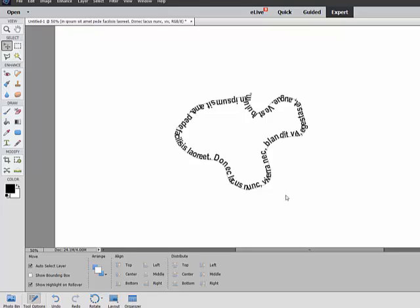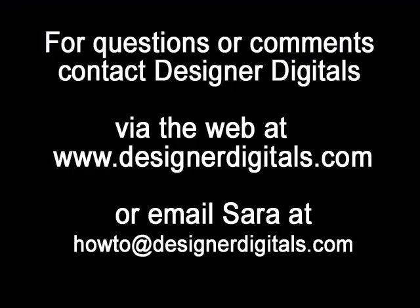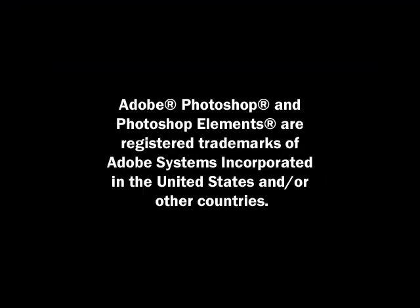Using these Photoshop Elements tools, you can surround embellishments, paper mats, element clusters, and any other page elements with your text. The next tip will work on the full version of Photoshop to type on a selection. Thanks so much for watching, and be sure to check back in two weeks for the next Designer Digitals tip.